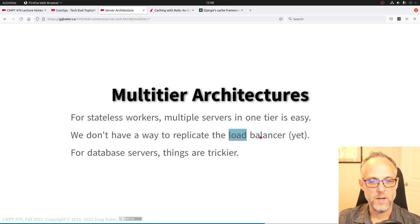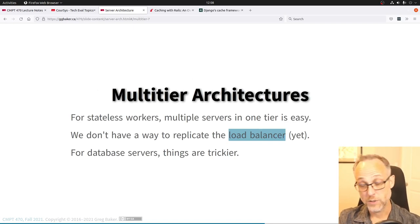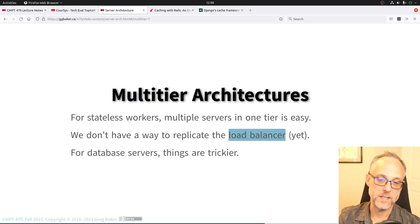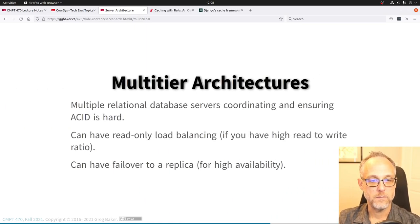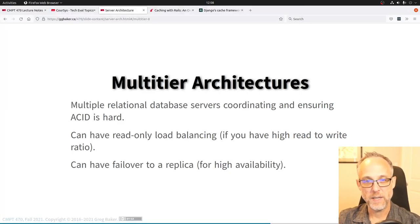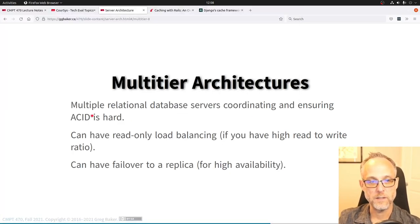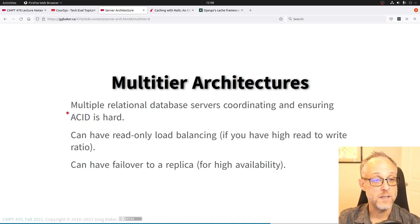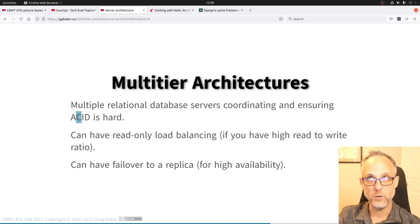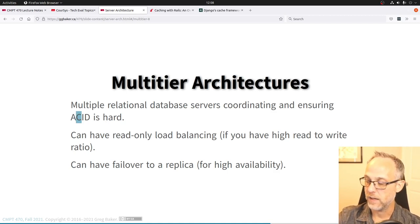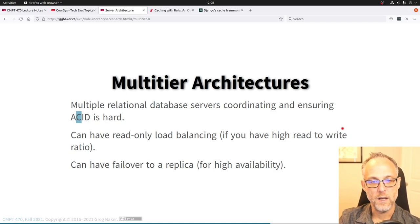The load balancer kind of has to be unique — it has to be the thing the world knows as www.example.com. Scaling the database server is harder because relational databases expect ACID guarantees. Consistency is the one that's a little bit hard if you're going to have a bunch of servers sharing load in a distributed database setup.